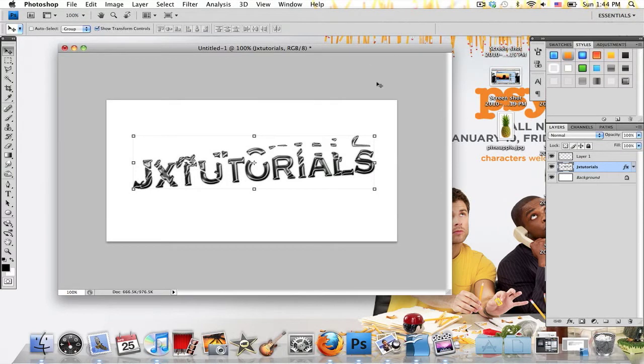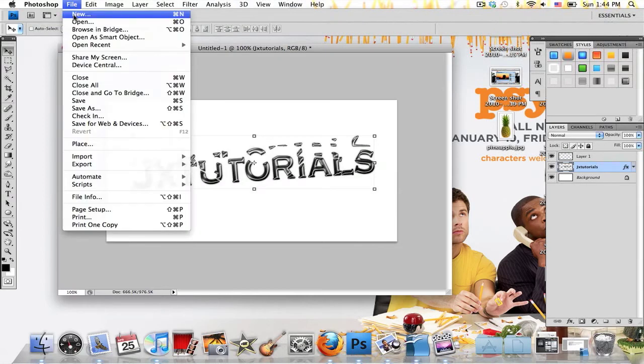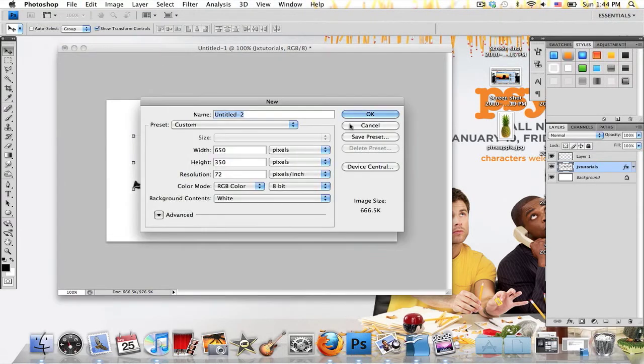In this tutorial I'll be showing you how to create this kind of metallic shattering text effect. So go ahead and open up a new image by going to File, New.